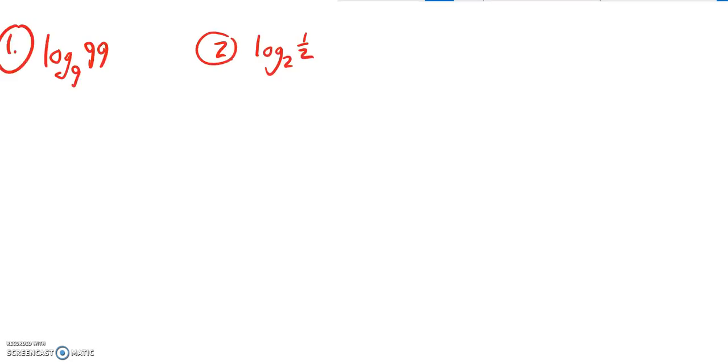This is Math 141 exam practice number 2. This is problems 1 and 2, I just put them in here together. So we're supposed to evaluate both of these expressions.